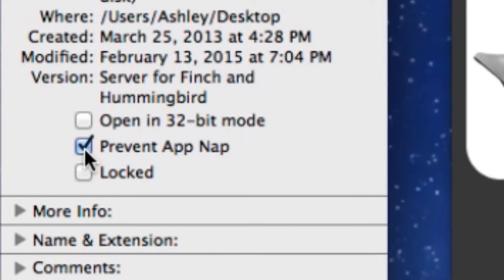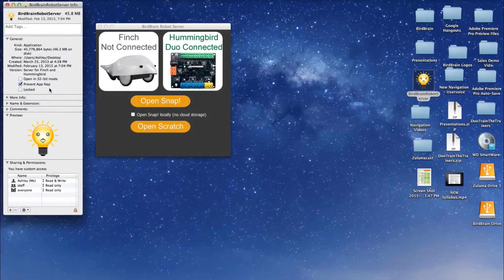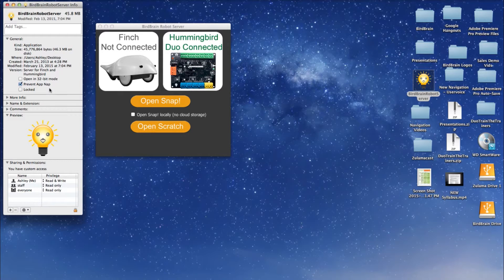In the Info window, check the box next to Prevent AppNap. This should help any loading and connection issues with Scratch 2.0 and the BirdBrain robot server while using a Mac.